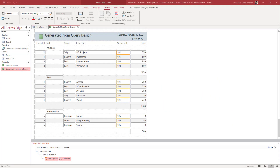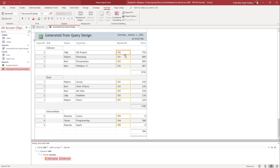One of the things you can do is set out expressions for conditional formatting. Over here you can see that I have some member IDs, and let's say I want to highlight the member IDs if the price is more than 500.